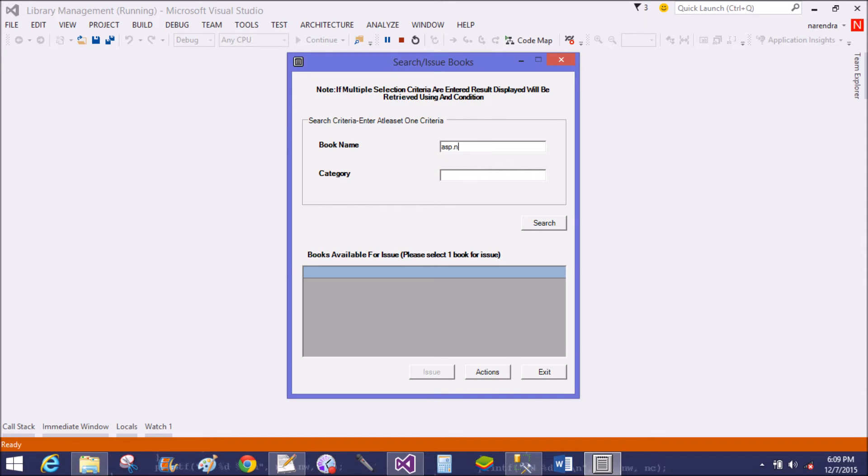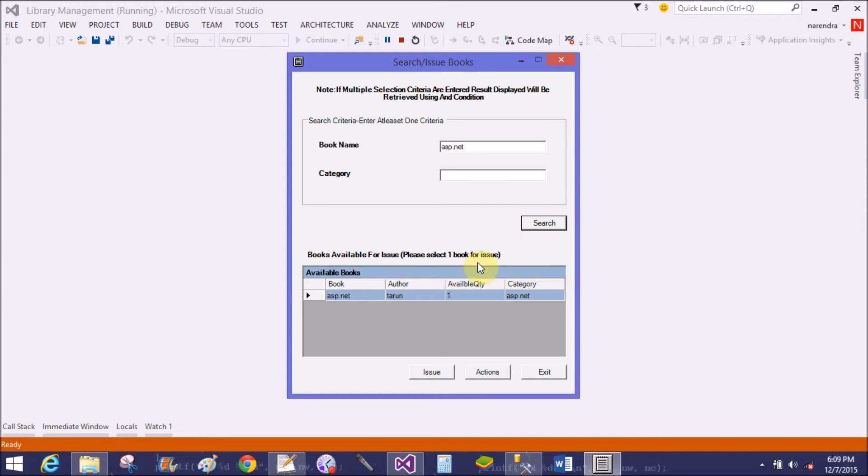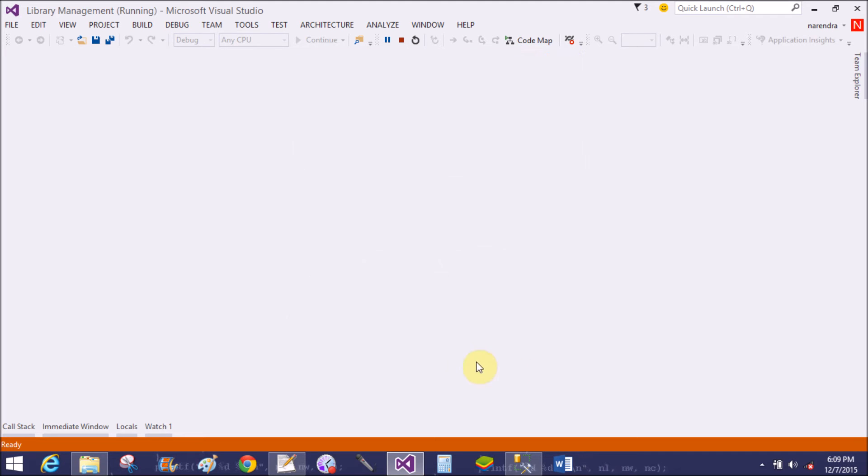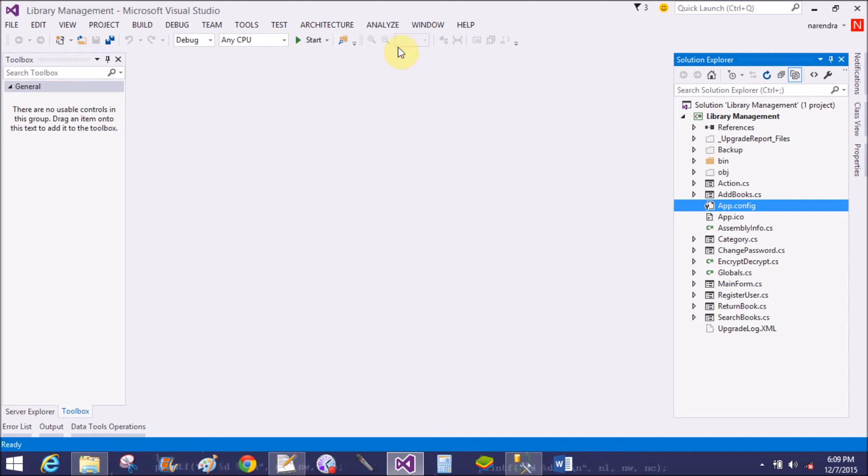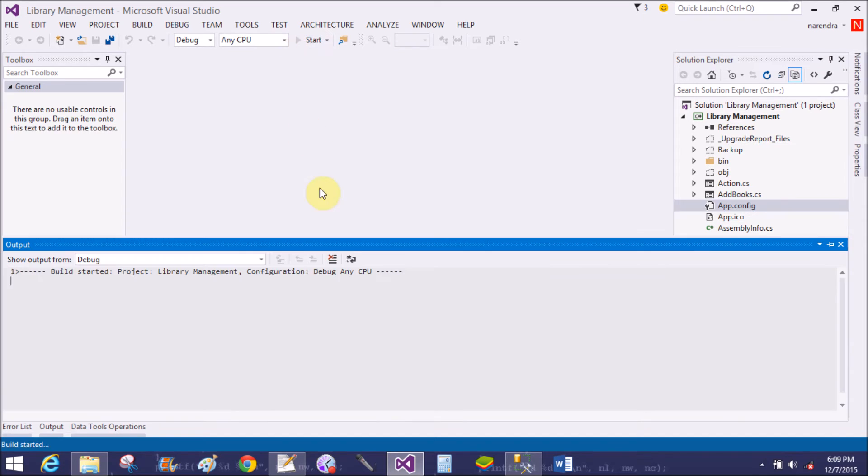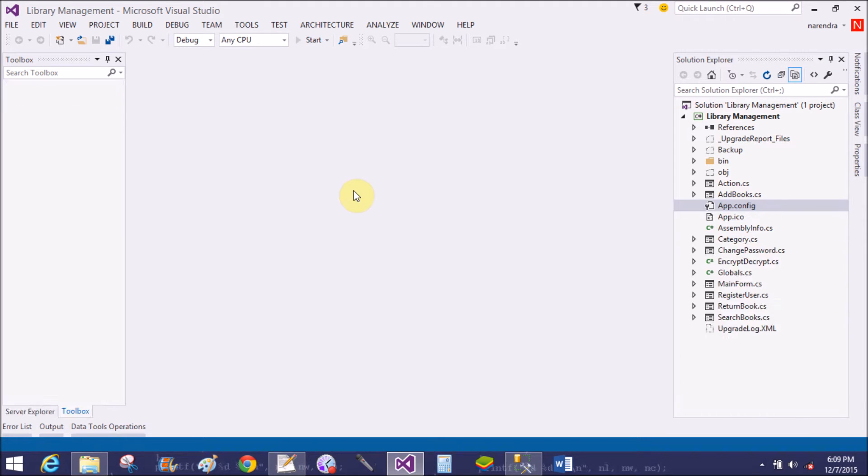Searching book name ASP.NET - yes, the availability is there. Exit it. Now open the admin account.